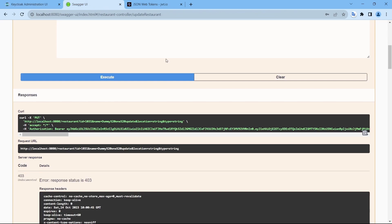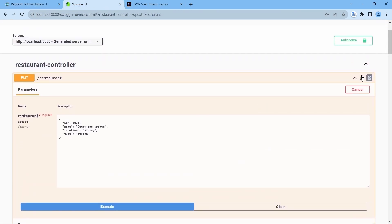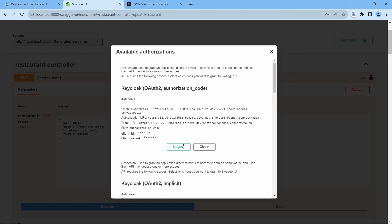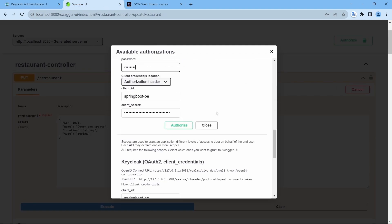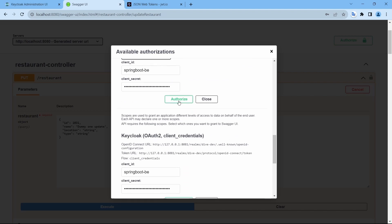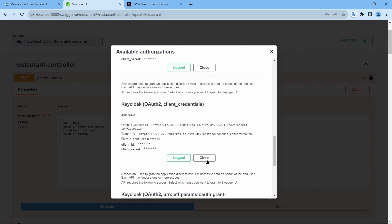Manager. Suresh is the manager. Let me log in using Suresh. Suresh and authorize. Admin authorize. There you go.